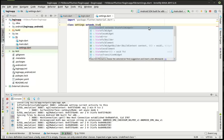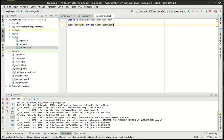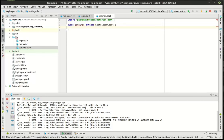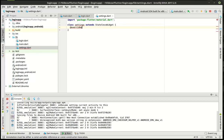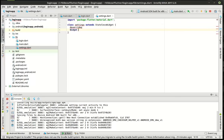We're going to extend and make a stateless widget because we don't want this tracking the state here. And we're going to say override.